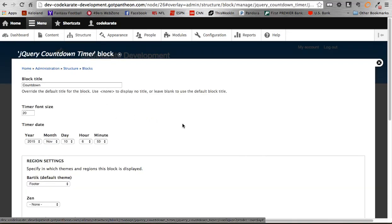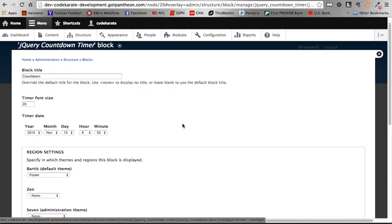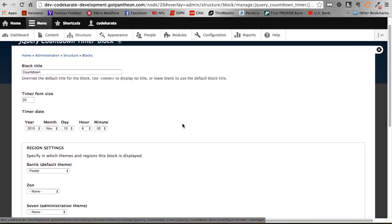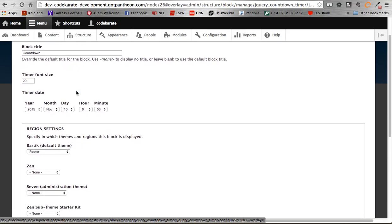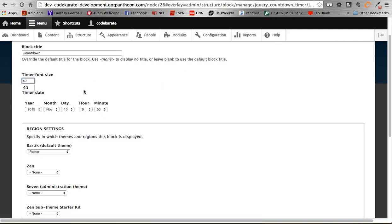Pretty simple, standard configuration of a block, you've probably seen in the past using Drupal. You can give it a title if you want. Obviously you can use none to display nothing or just leave the field blank. You can set the font size of the display.